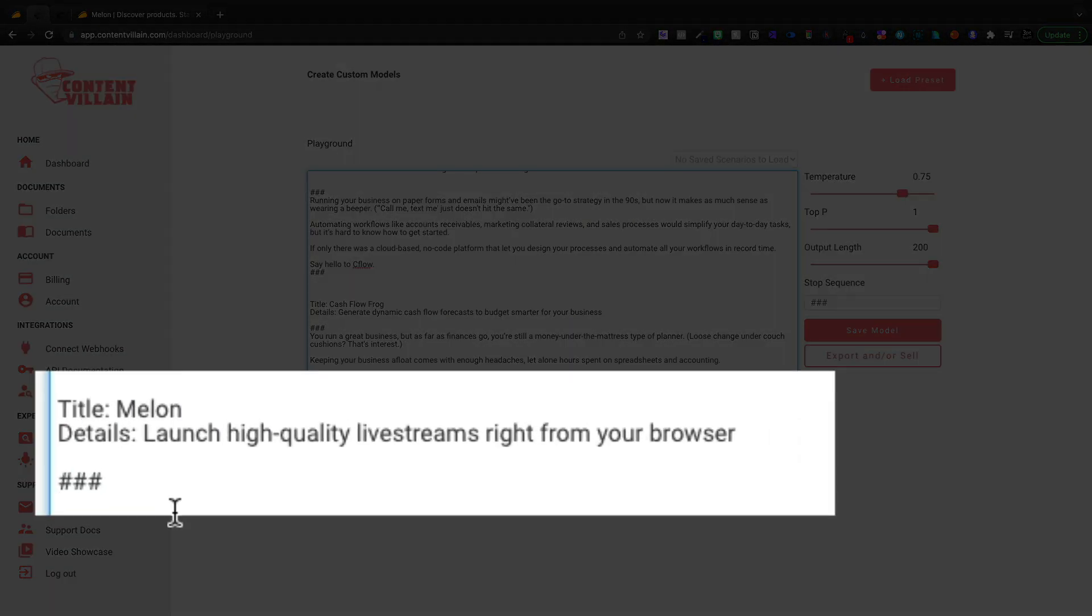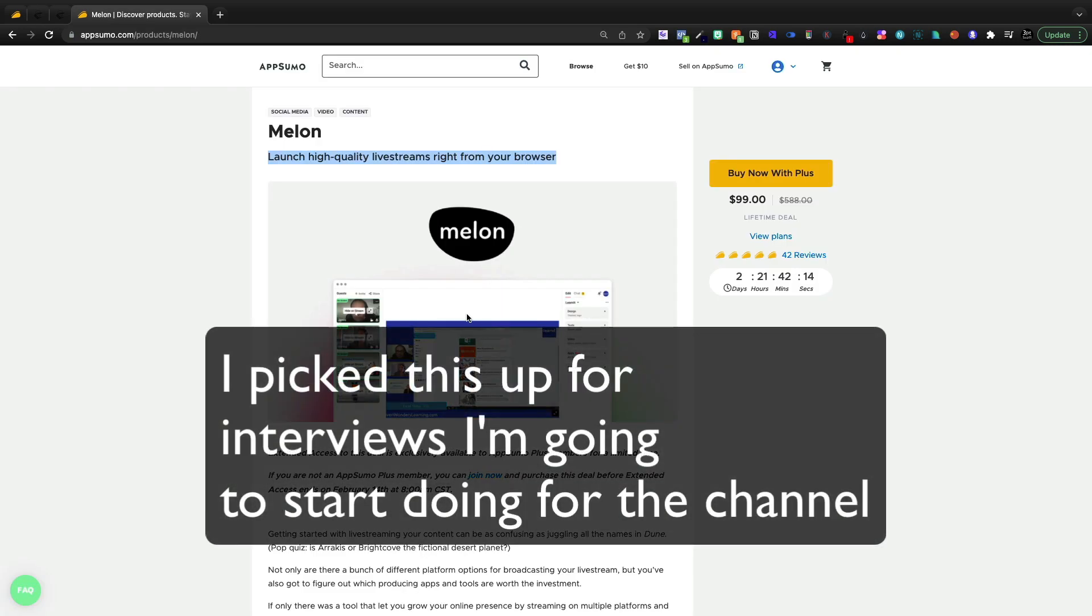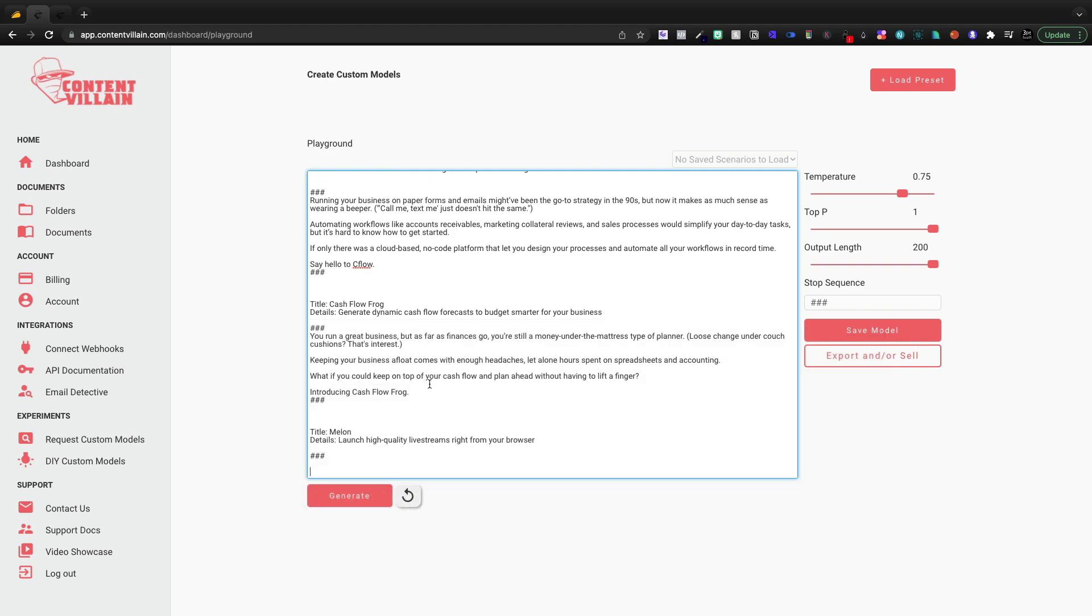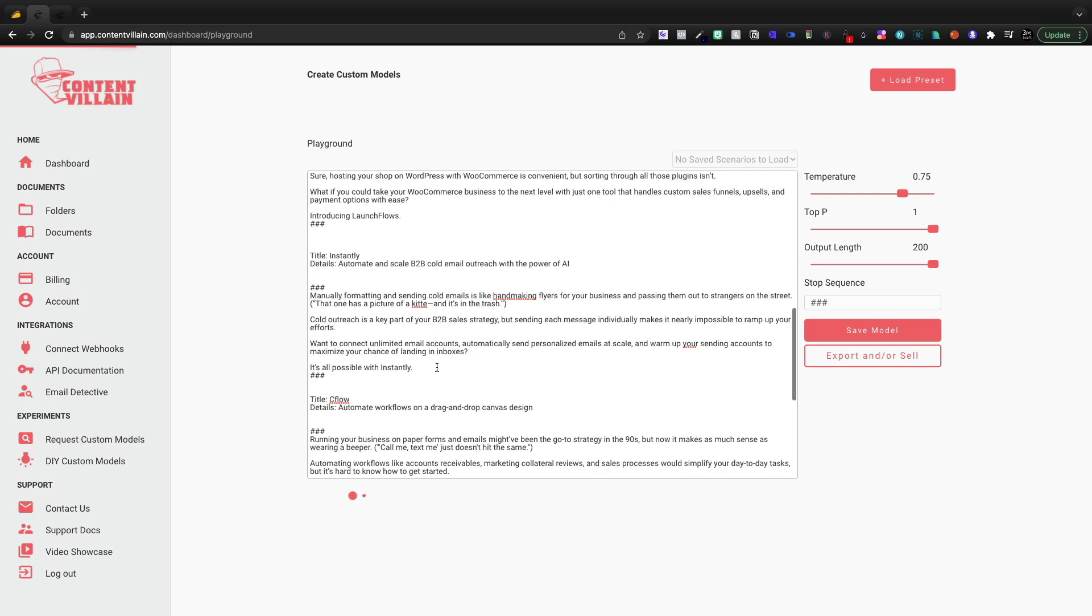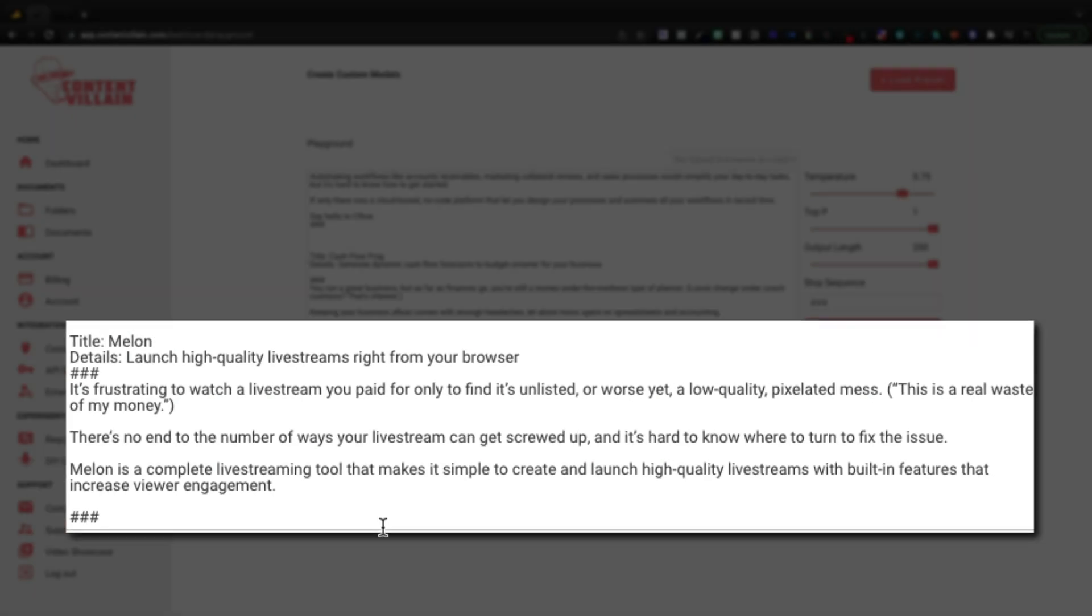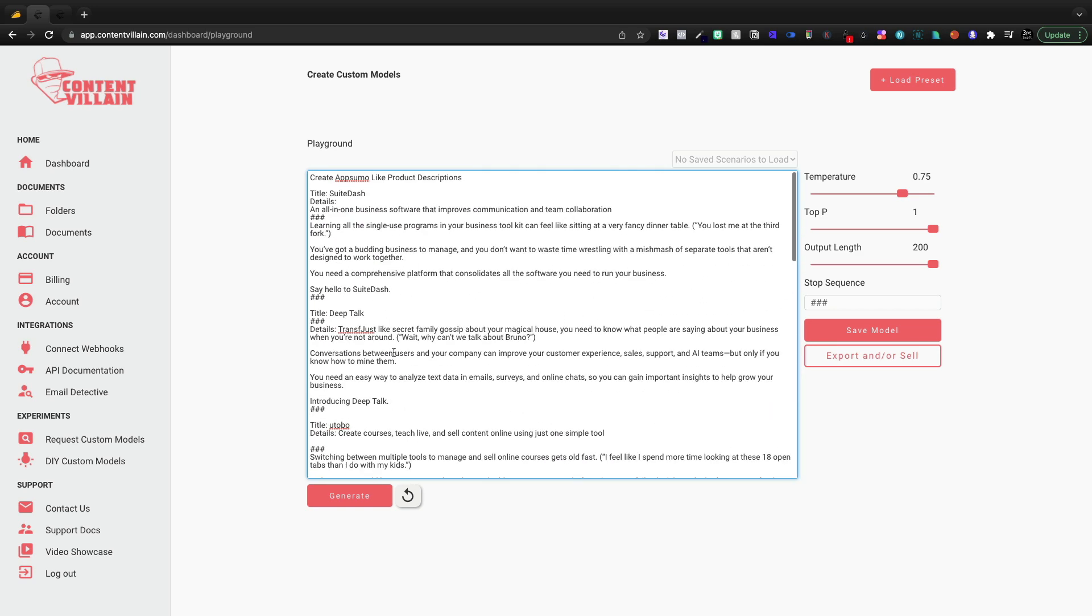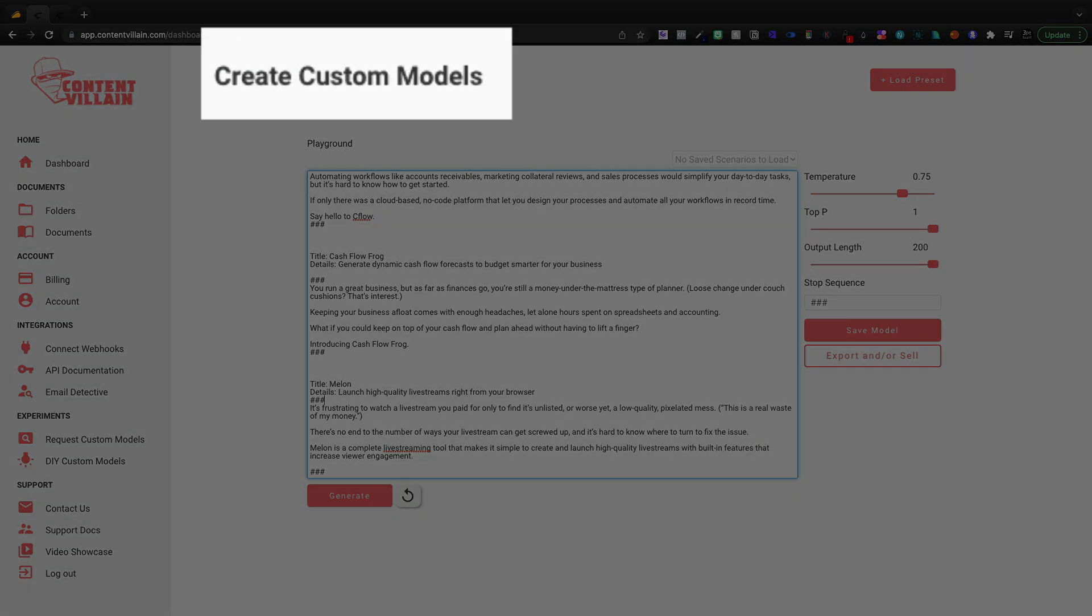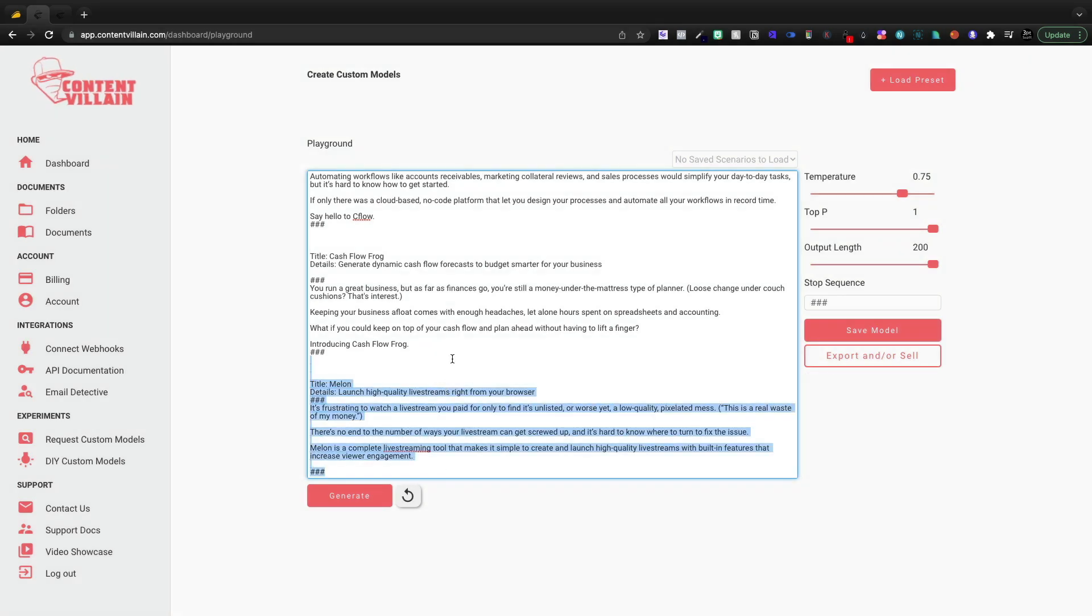Here we've got Melon. This is leaving the store in a few days. This is, by the way, a very impressive live streaming tool, creating high quality live streams right from your browser. So let's go ahead and generate a prompt for Melon now that we've given it far more information. And here's what it says. It's frustrating to watch a live stream you paid for only to find it's unlisted or worse yet, a low quality pixelated mess. This is a real waste of my money. Melon is a complete live streaming tool and makes it simple to create and launch high quality live streams with built-in features that increase viewer engagement. All right. So now they've got the joke. So we fed it a little bit more context. Now they're starting to write the joke. This is a way that you can create your own custom model inside of Content Villain. So this is pretty cool.